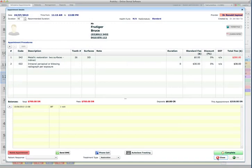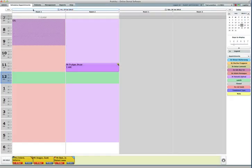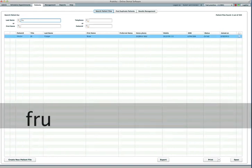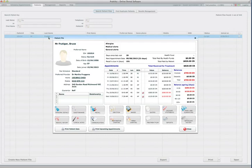Alternatively, I can just go to the patient's directory and find the patient file over there. So Mr. Frutiger, Bruce, and click there and select the patient file.